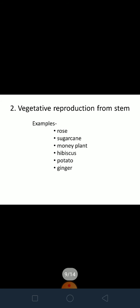Vegetative reproduction from stems — very common examples of plants that reproduce from stem are rose, sugarcane, money plant, hibiscus, potato, and ginger. We've all seen money plant in our garden or at home. What we do is take a small twig and plant it in water, and then after a few days transplant it into a pot. Then it grows into a new plant.